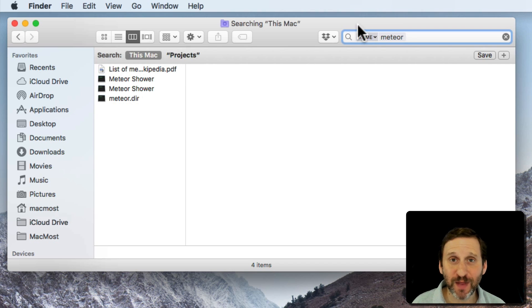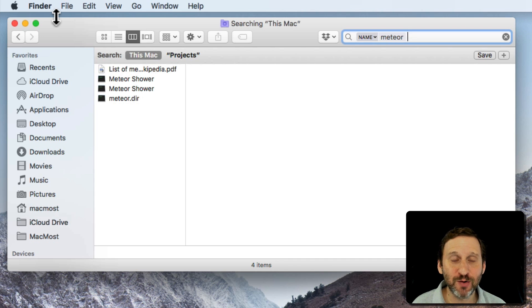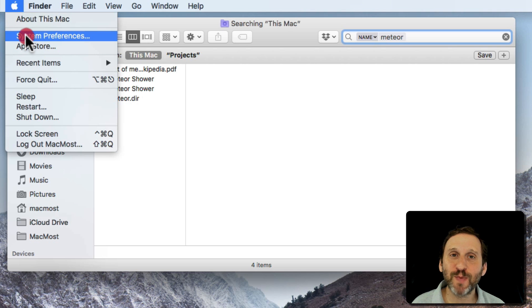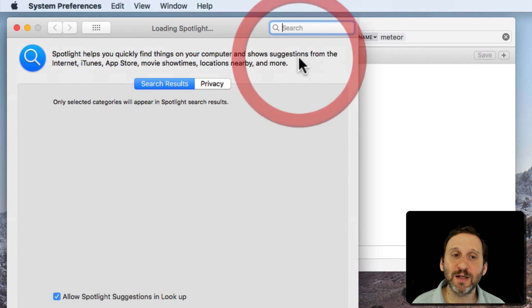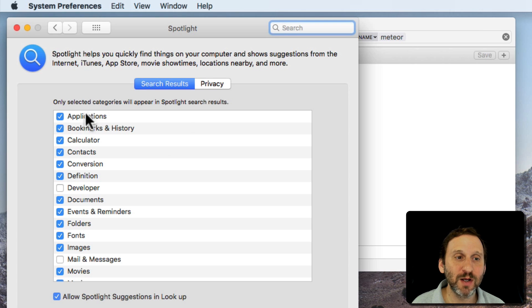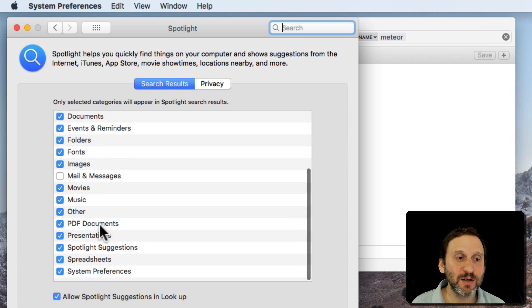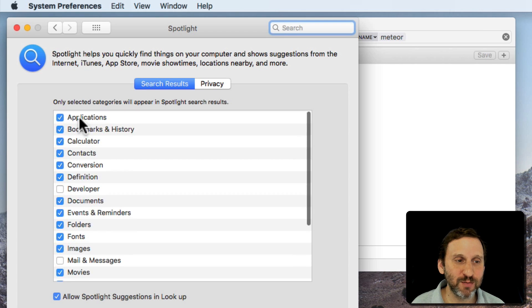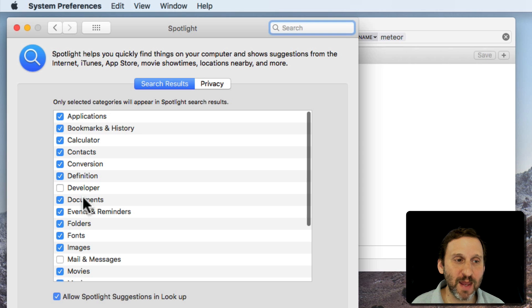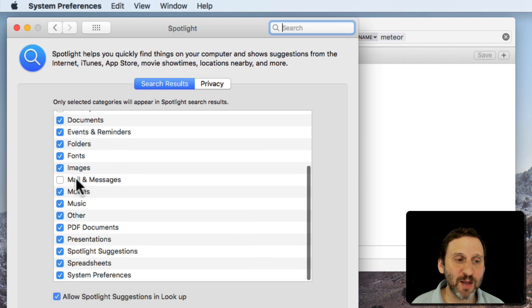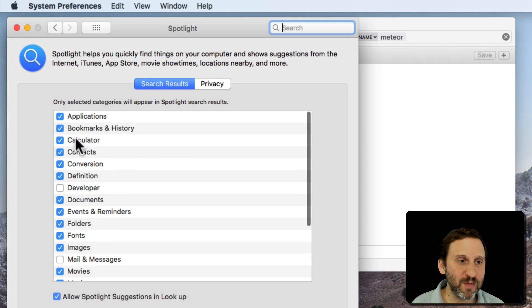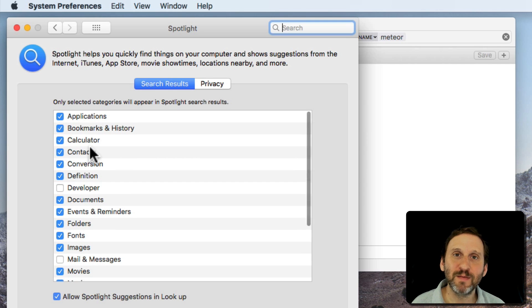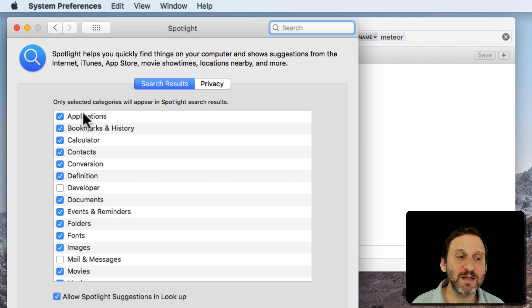What if that's not the problem? What if you're sure you're searching this Mac and you're still not finding a file you know is there. Well, the next thing to do is look at your Spotlight preferences. So go to System Preferences, go to Spotlight. Spotlight is the system you're using to search your Mac. Then check your search results preferences here and make sure that folders and make sure that whatever file type it is you're looking for, like PDF documents or documents or whatever it is, is selected. If it's not selected it may not be indexing that type of file.